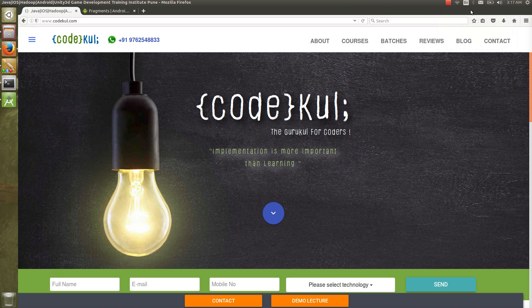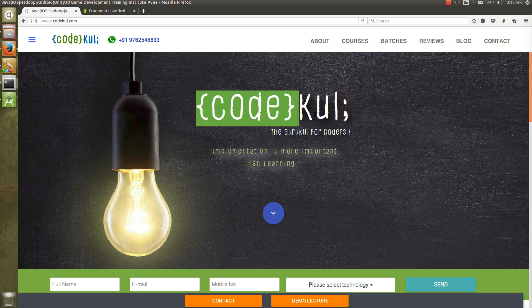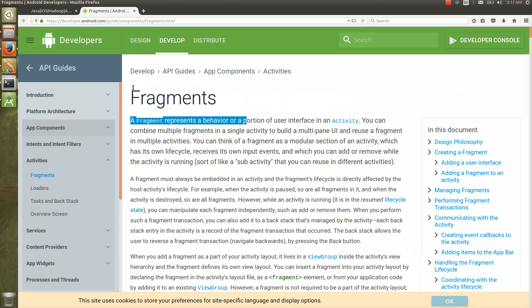Welcome to Code Cool. My name is Anirut Thakudalkar and I'm an app developer at Code Cool. Today let's discuss what you mean by fragments in Android.